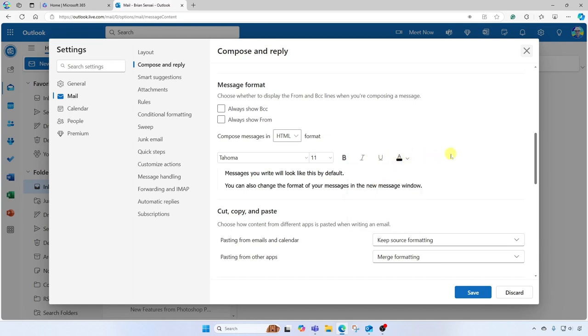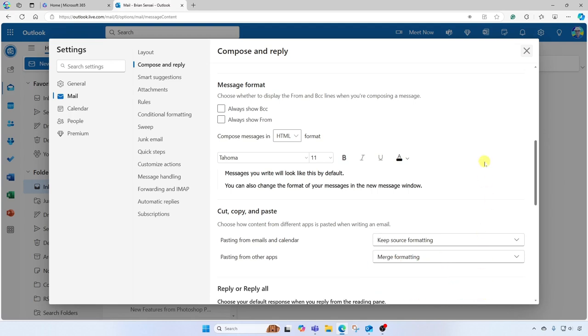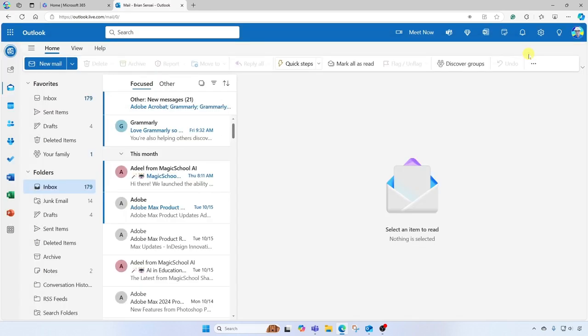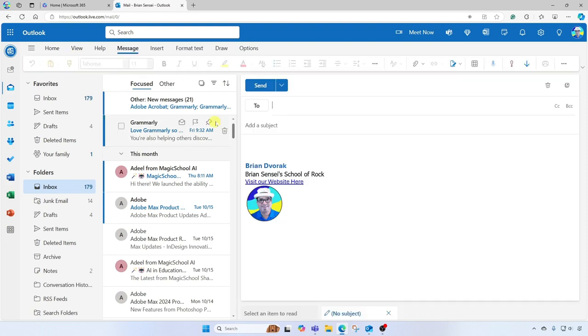All right, once you've made all of those selections, just come down to the bottom and click Save. Okay, so now when we close out of this and we start a new email, you can see that the default font has changed to my new selection.